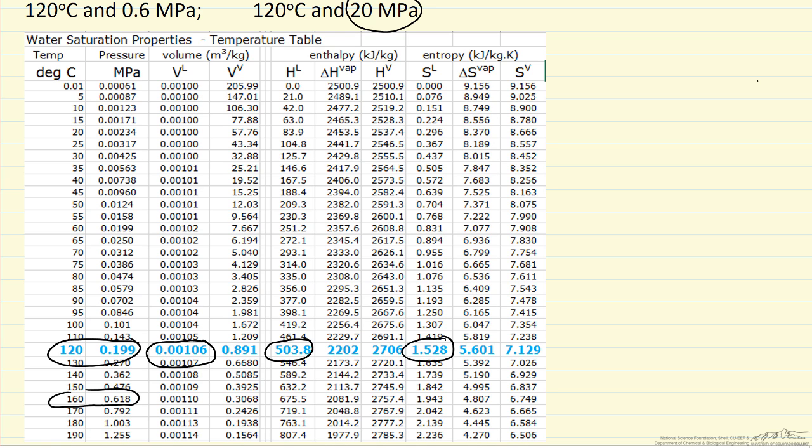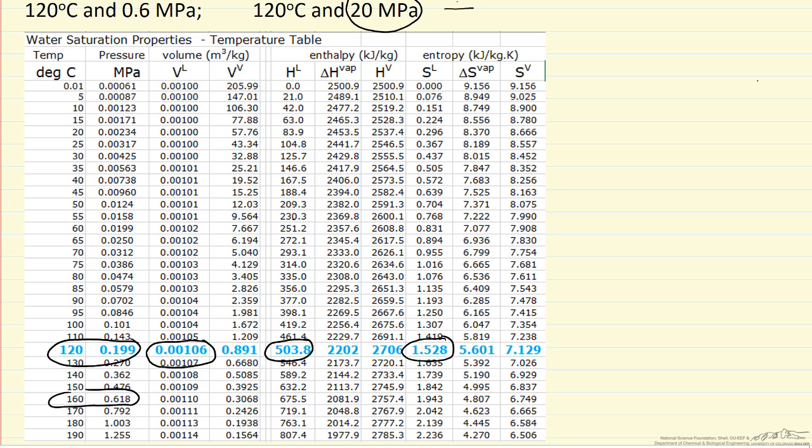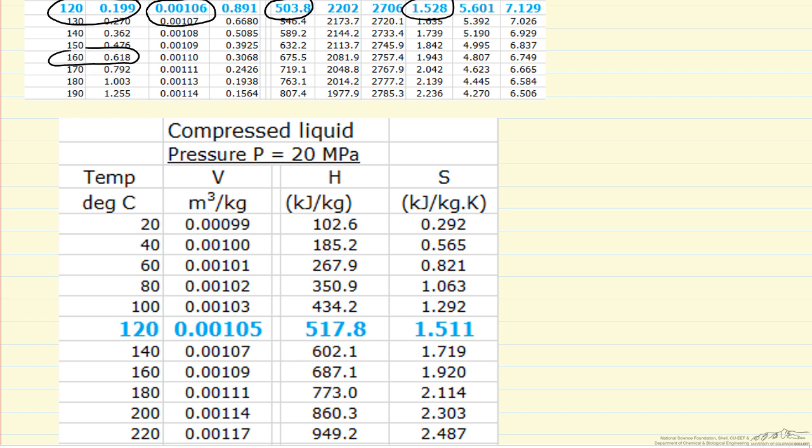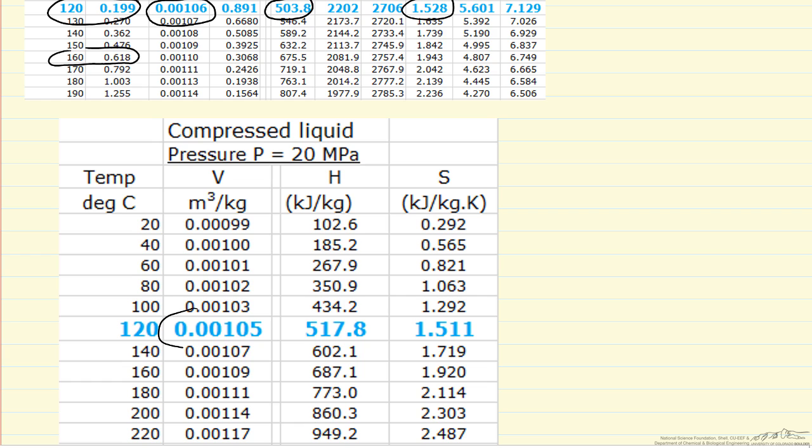This pressure is 100 times the saturation pressure. So for these conditions, we're going to look at steam tables for compressed liquid. Here are the steam tables, pressure of 20 MPa and 120 degrees. The volume is within 1% of the volume of saturation conditions, so pressure has a very small effect.